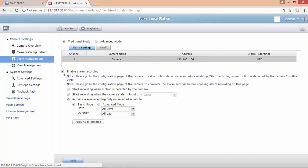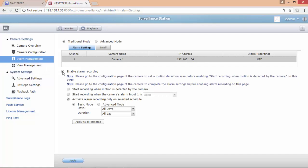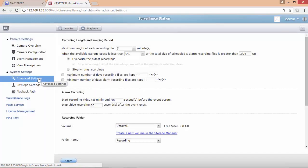I'm going to select enable alarm recording and I'm also selecting start recording when motion is detected by the camera. For this demonstration I'm going to personalize a few advanced settings — it's up to you to choose your best configuration. As usual I suggest to start with the default configuration and then tune the system over time.